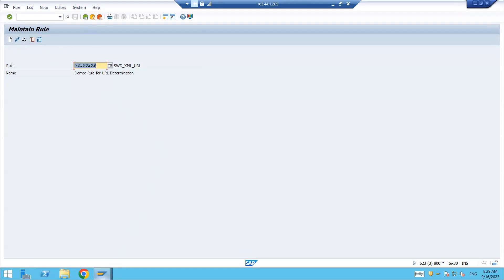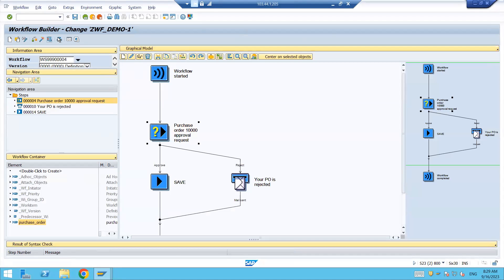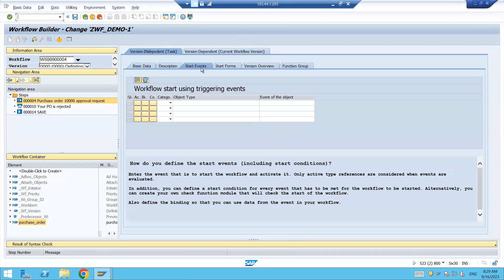The event container you can check out here, or you can go to the start event. Under the start event, under the binding, when you define the event you define some parameters with the event — those parameters are nothing but your event container. Similarly, the method container means when you define any class method, you define the import parameter and export parameter — those import and export parameters are nothing but your method container. So these are the different types of containers.